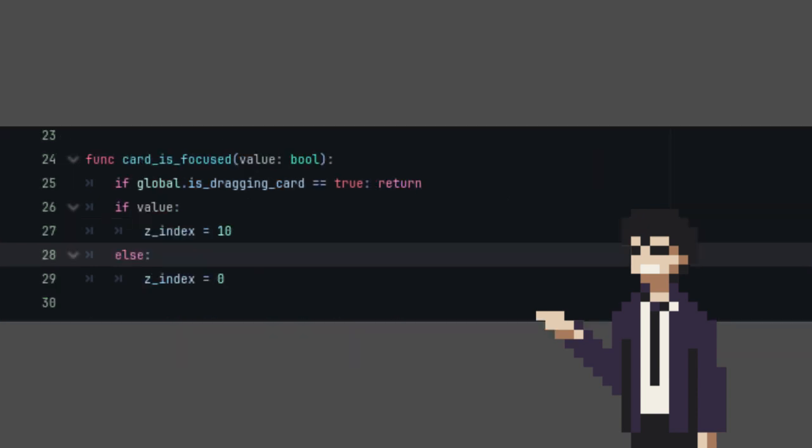Then, in the card_is_focused function at the very first line, we check if a card is being dragged. If so, then we just end the function. Let's run it again.